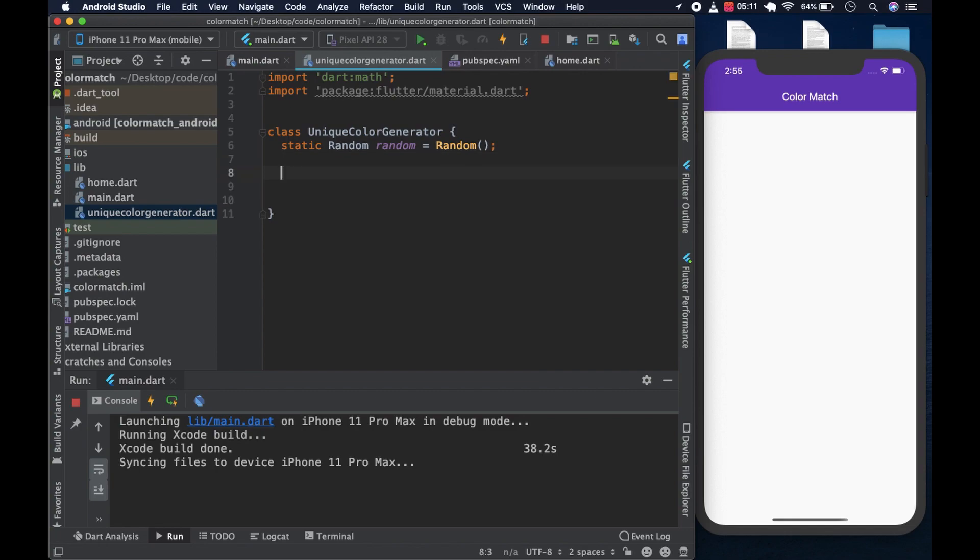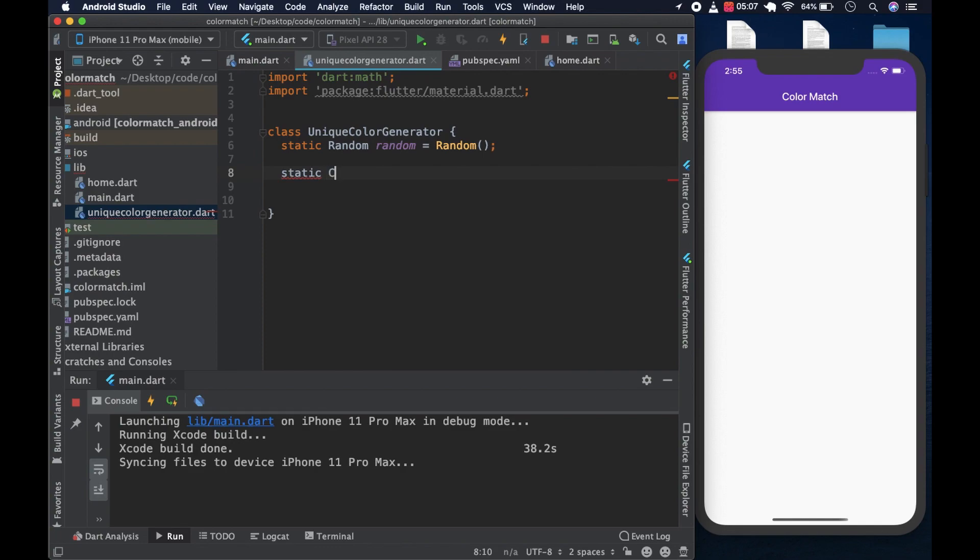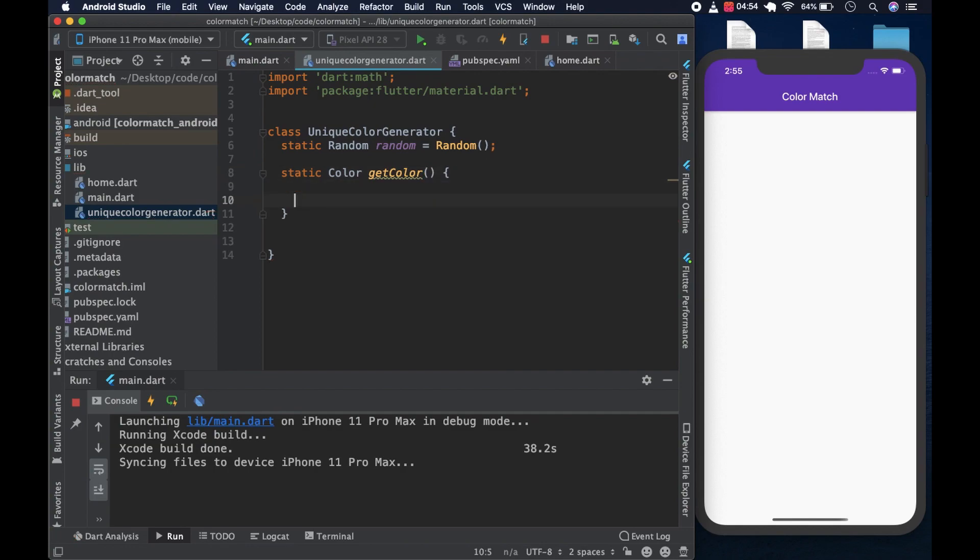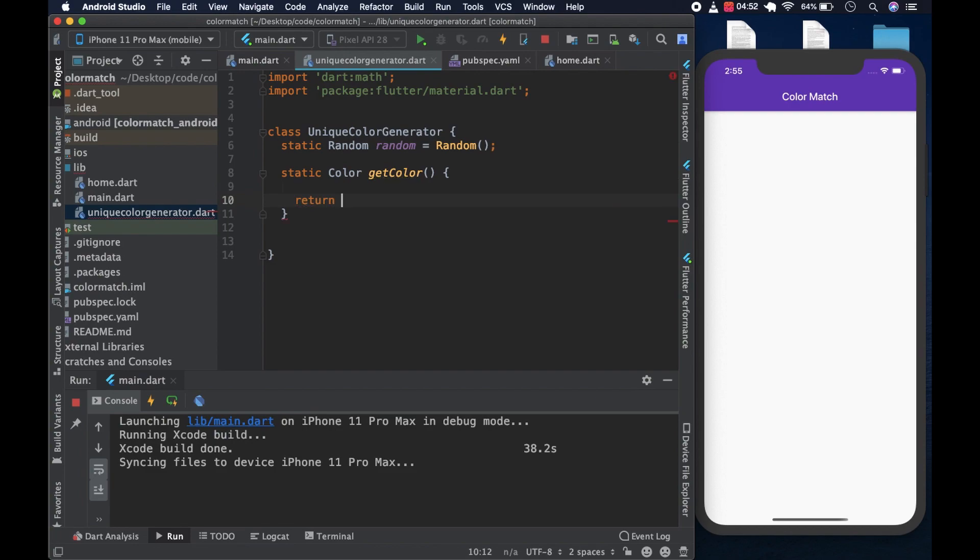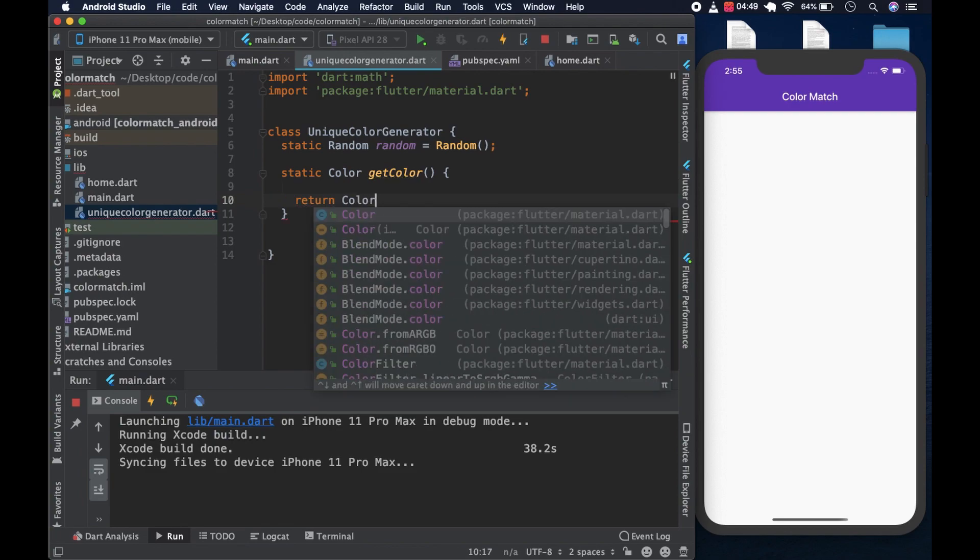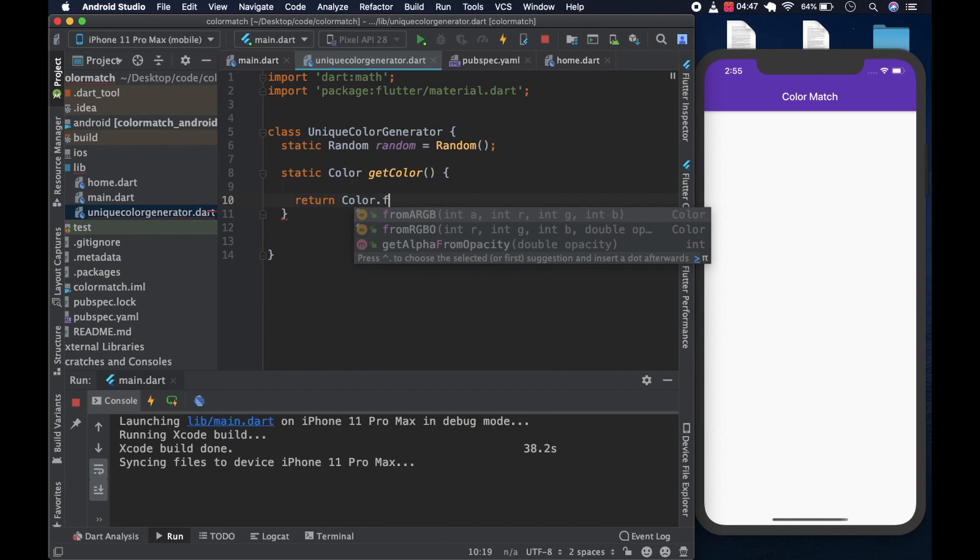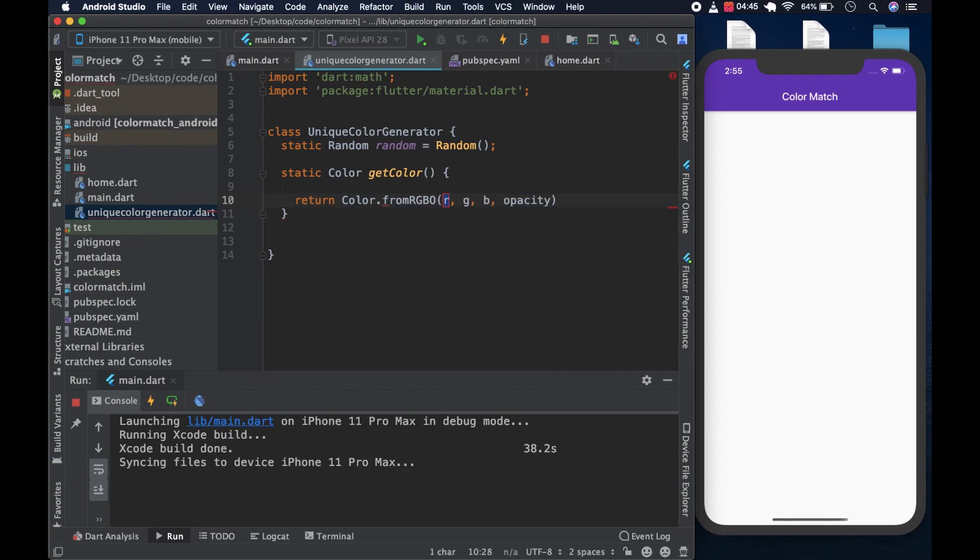Then we create a static method. We could call this static, it returns type color. We could call it get color. And it would return color dot from RGBO.